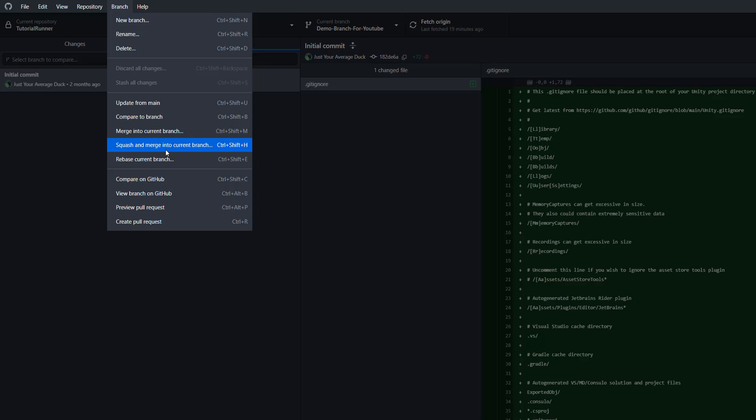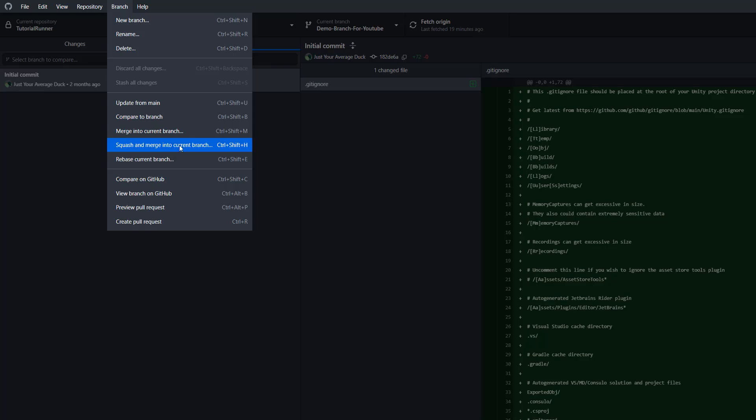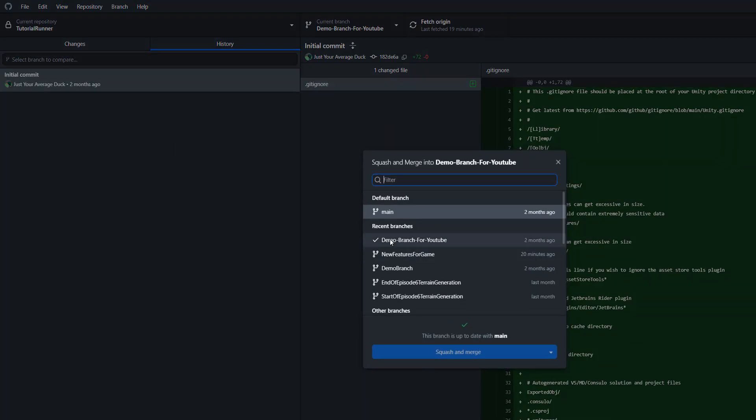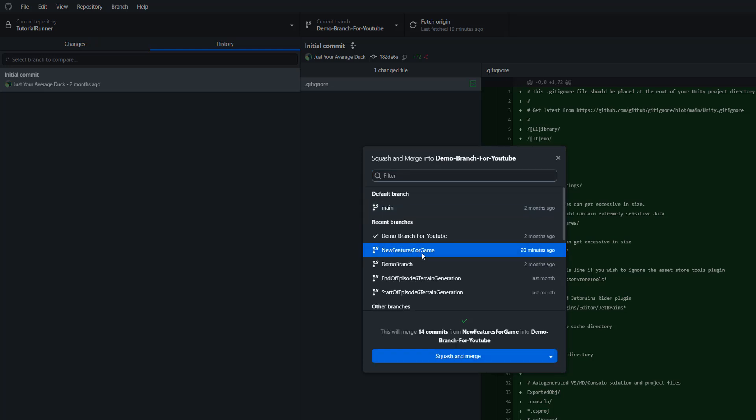And then we do squash and merge into current branch. So we need to navigate to the branch that we want to merge into our current branch.